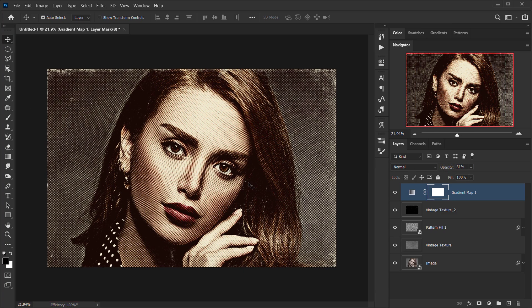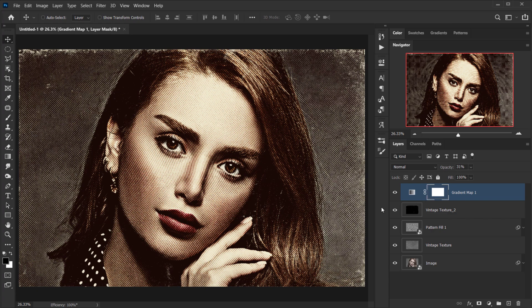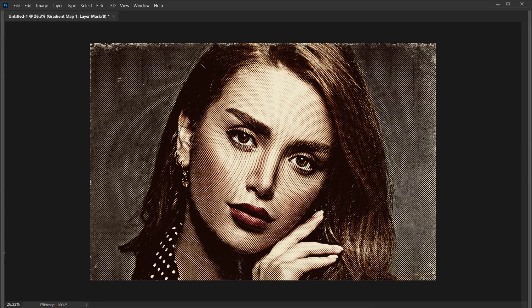Of course you can add as many adjustment layers as you want, but I'll keep it like this. The great thing is we created this as a photo template — you can just open the smart object, drop in another image, and the same effect will be applied automatically. I hope you enjoyed this tutorial and found it helpful. Don't forget to subscribe and comment — more tutorials are coming. Have a nice day, thank you for watching!